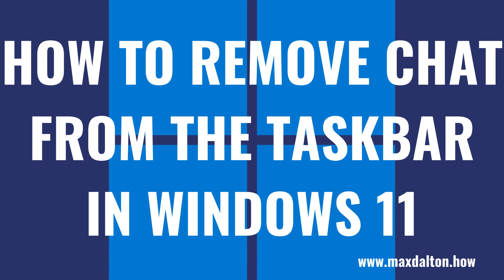What's up everyone. I'm Max Dalton, and in this video I'll show you how to remove the chat icon from the Windows 11 taskbar.